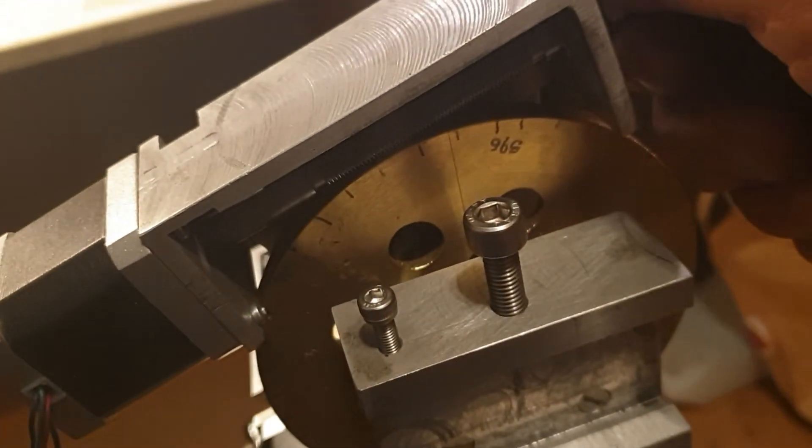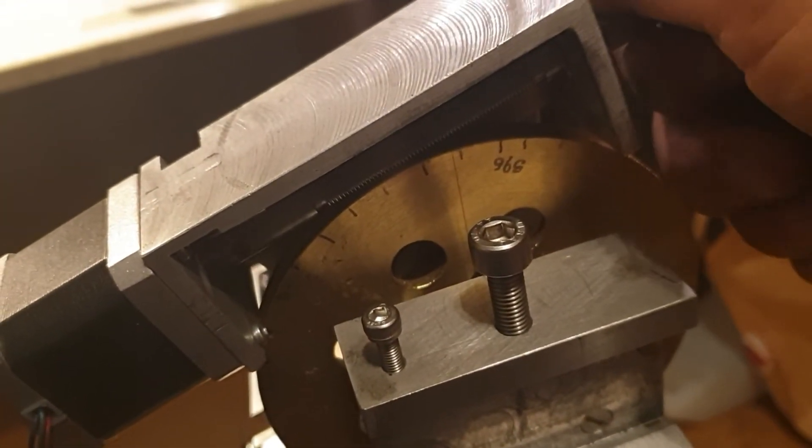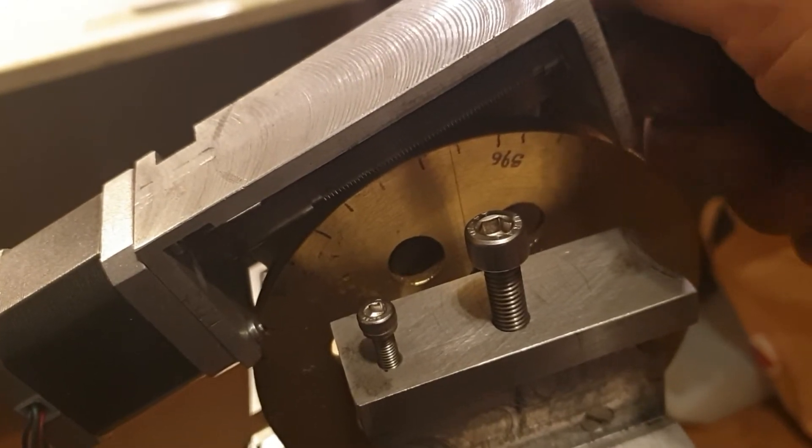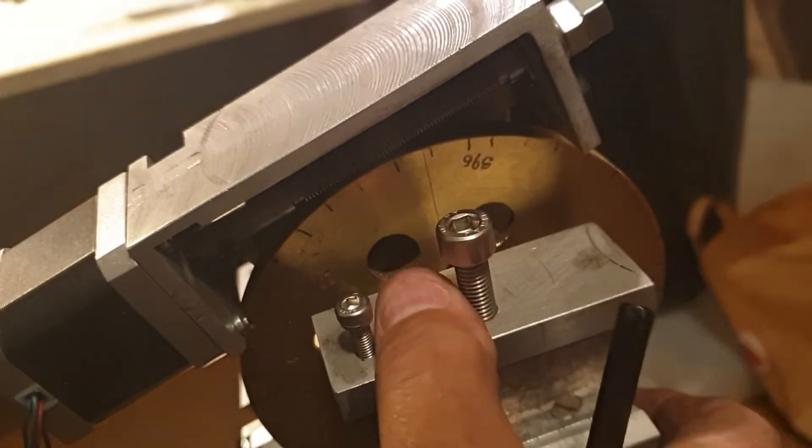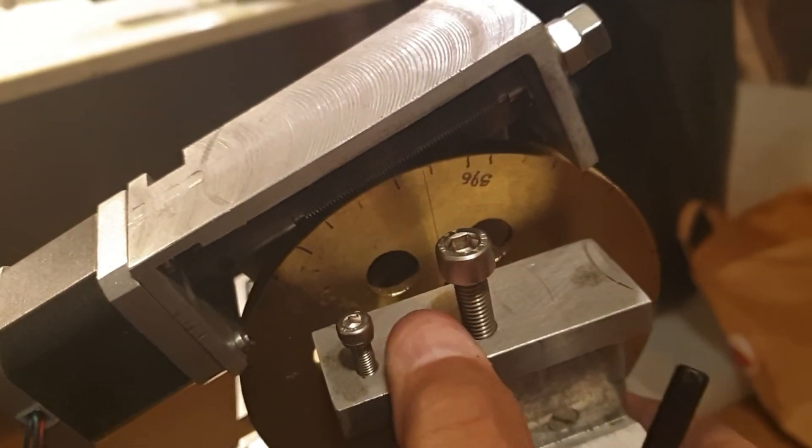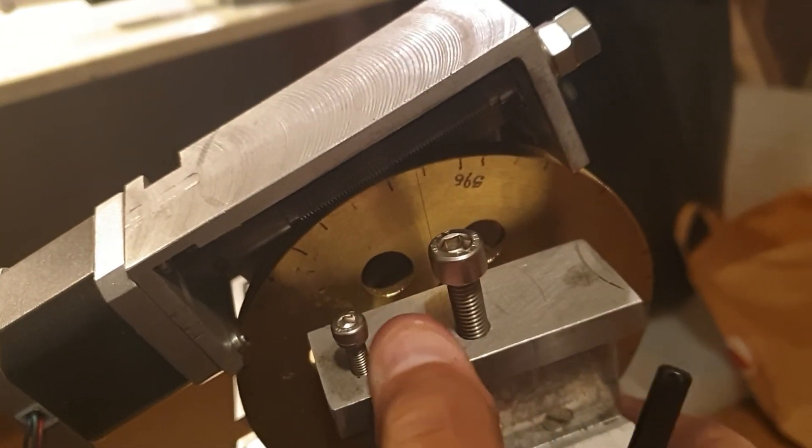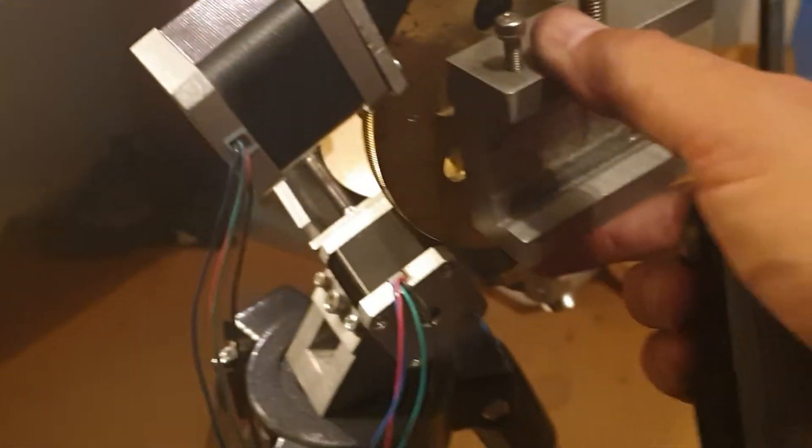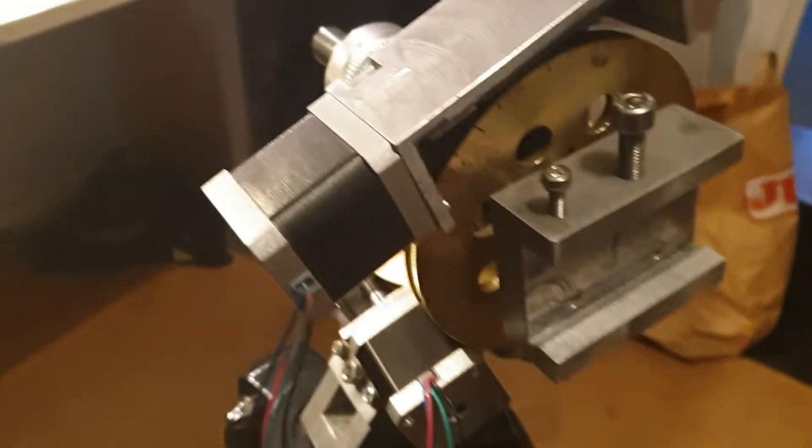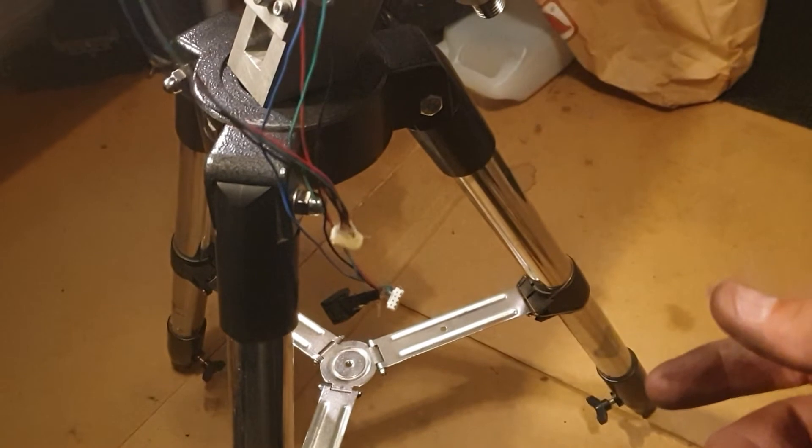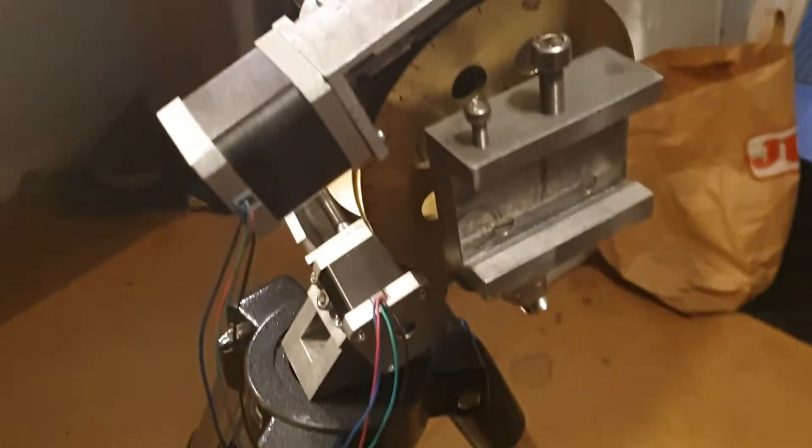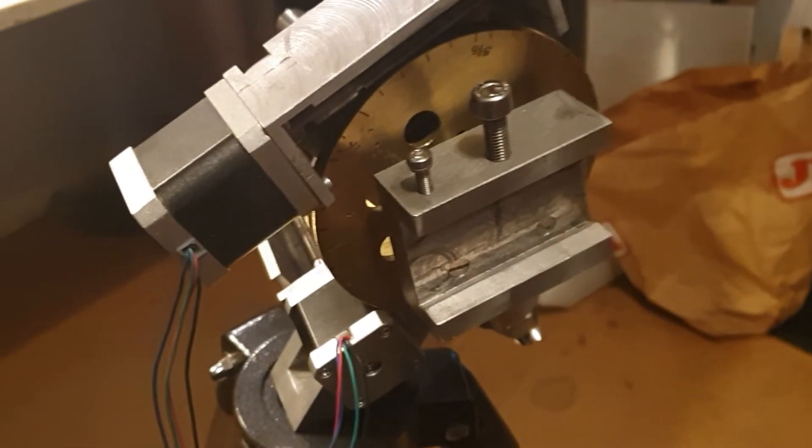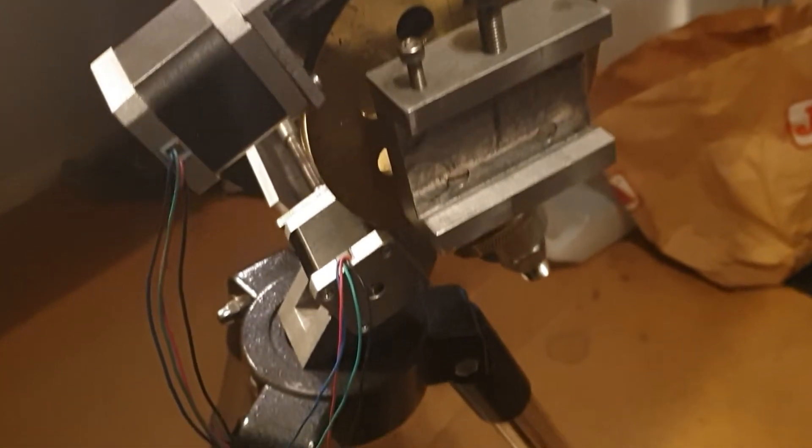And some stepper motors. Well, not the best electronic wiring so far.